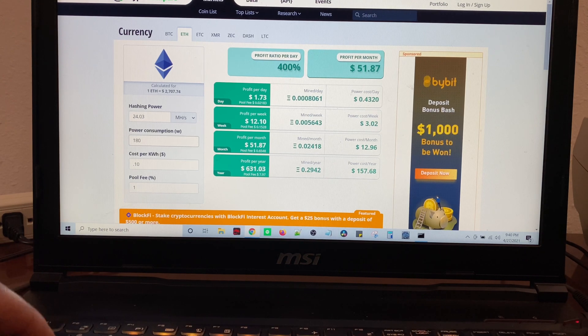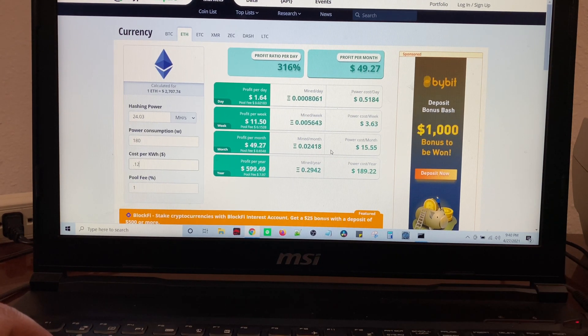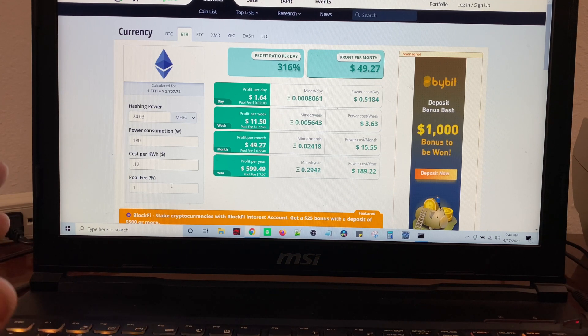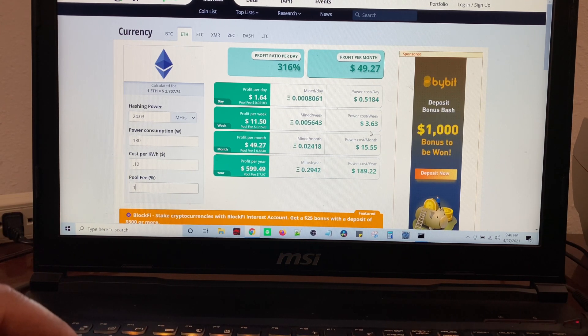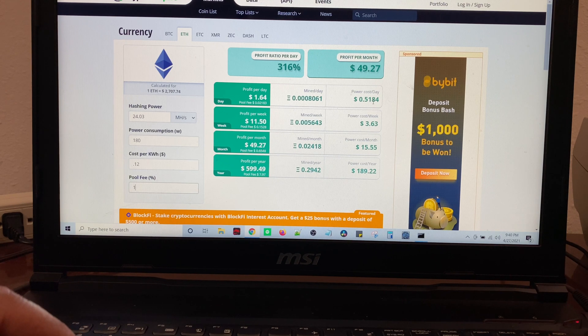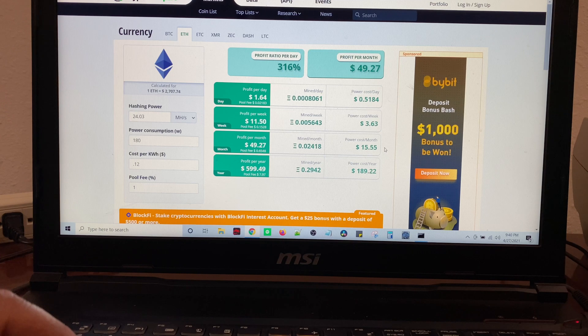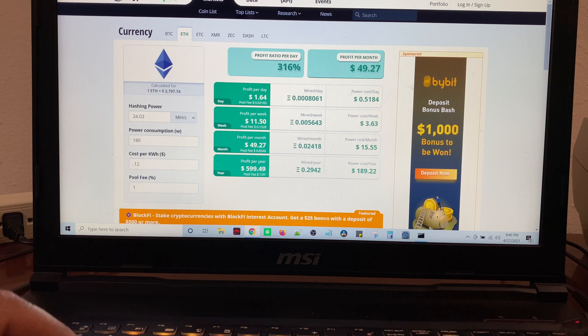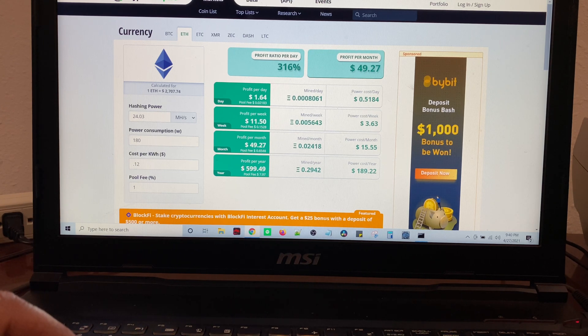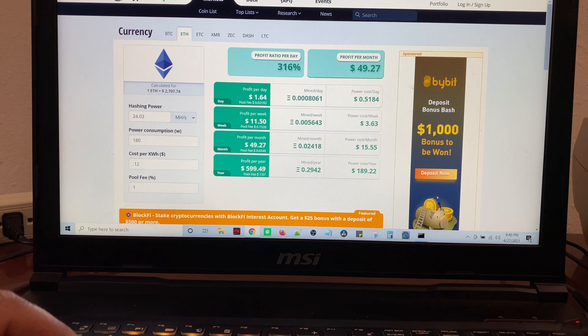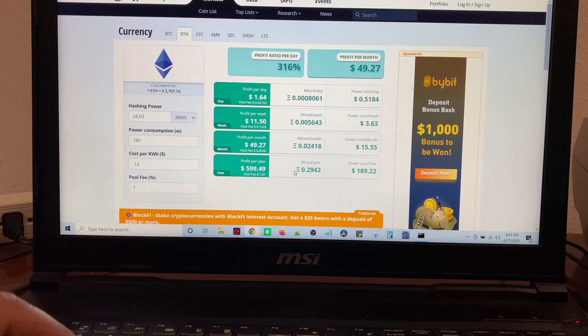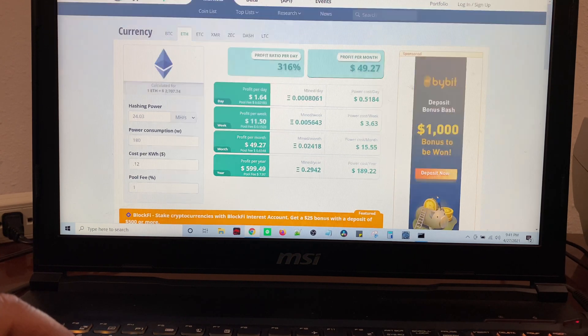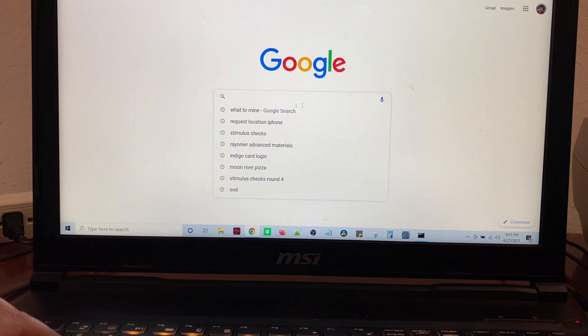Average cost of electricity we're gonna put 12 cents, even though it's 10 in my area, but 12 is the average for people. As you can see, cost per day for power is about 50 cents, cost per week is $3.63, power cost per month is about $15.55, and our profit is going to be about $49.27. That's a 316 percent profit ratio per day. Per year we're going to look at about $600 in profit. Pool fees are going to be about $8.